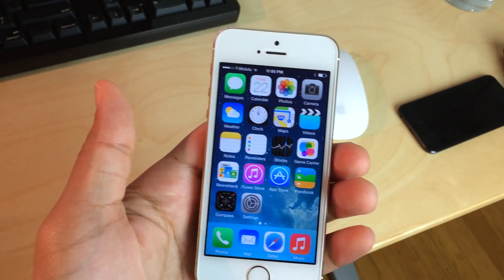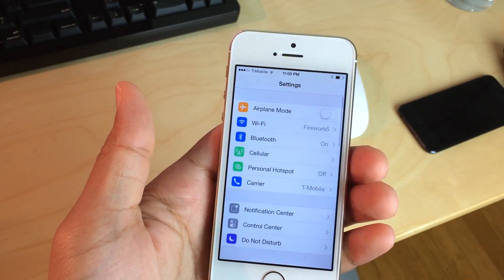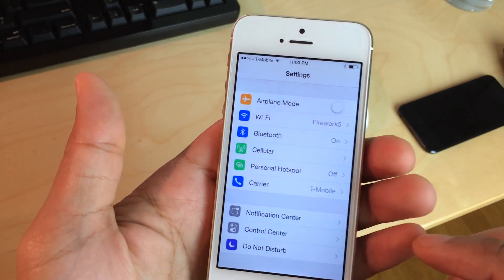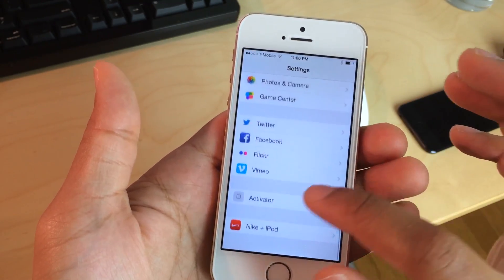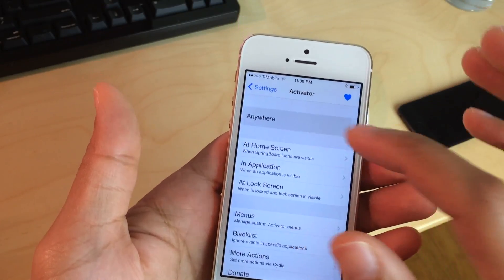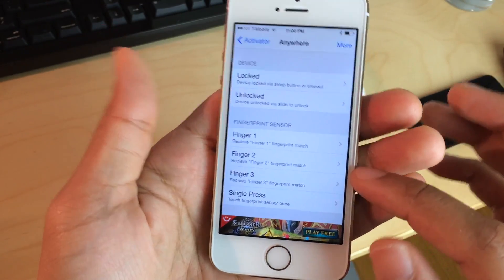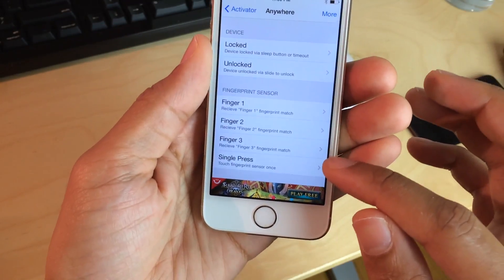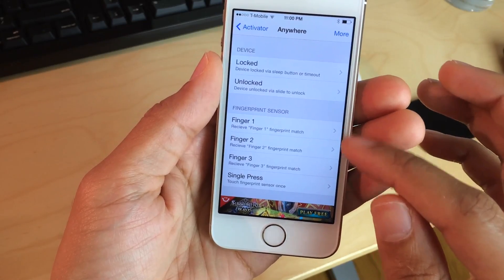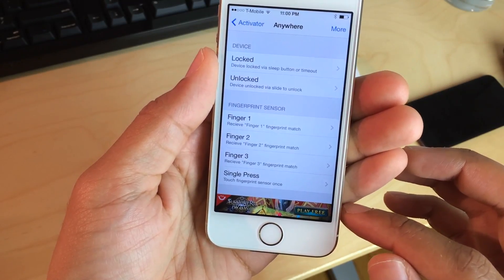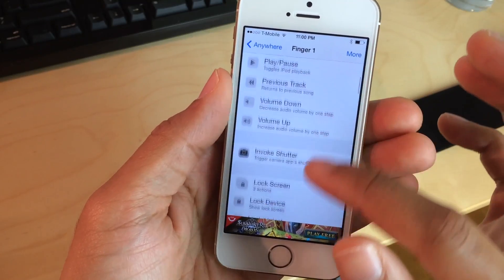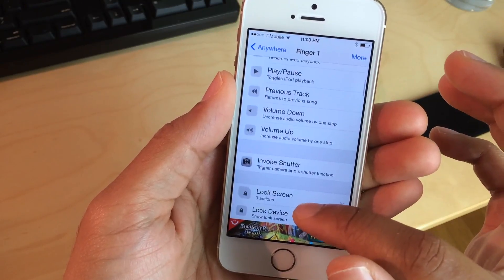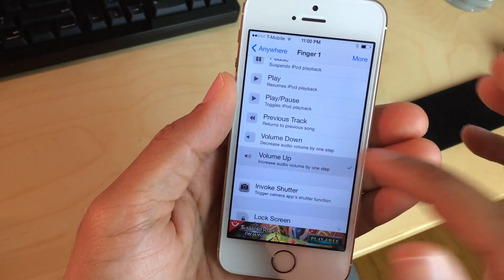No Touch ID jailbreak tweak list would be complete without Activator, because Activator is just ridiculous. Not only is it just a great tweak overall, but it is great for Touch ID. Notice this — if I go to anywhere, you see all the fingerprints that I have configured within Touch ID; they show up here in Activator. So I have fingerprint one, two, and three, and I can actually assign those to any Activator action available.